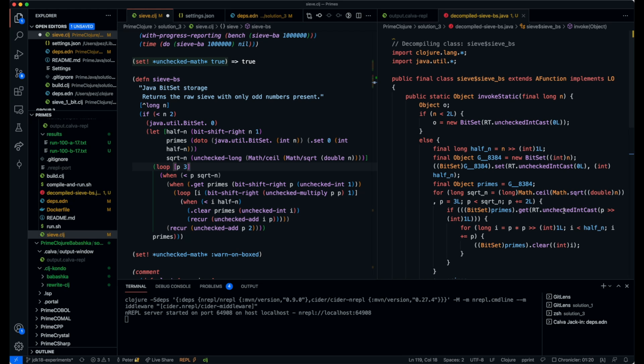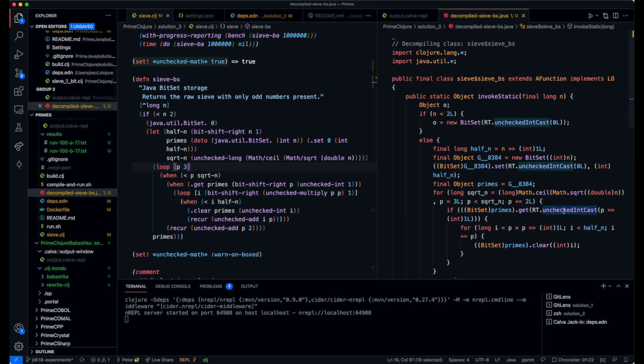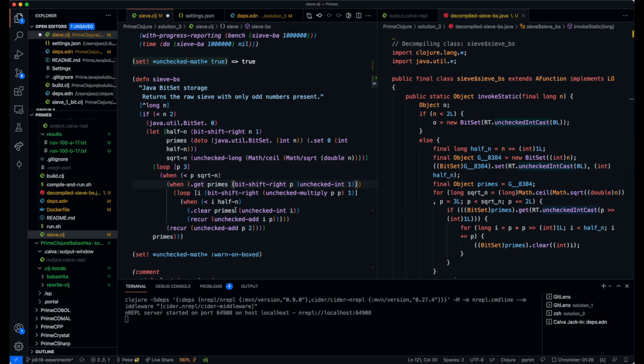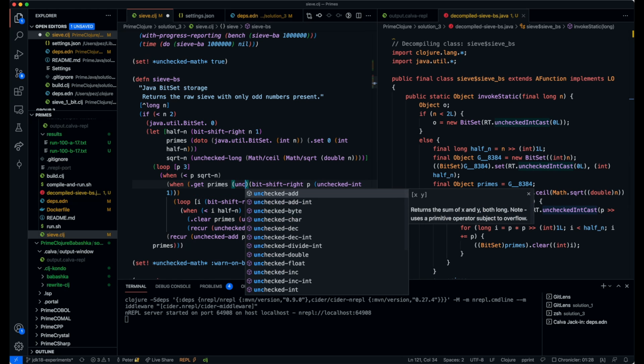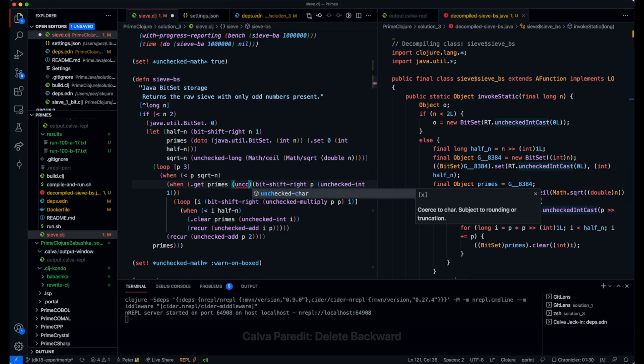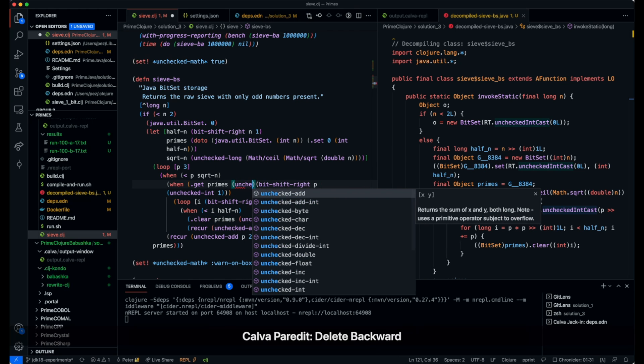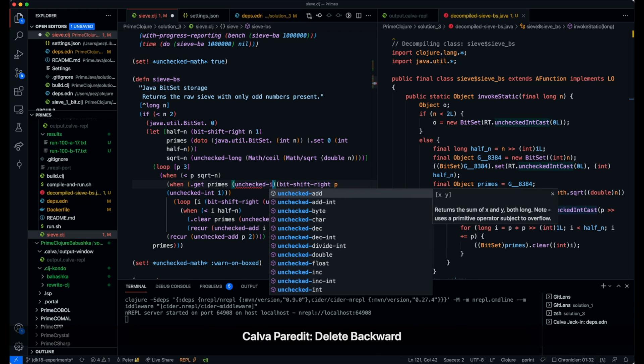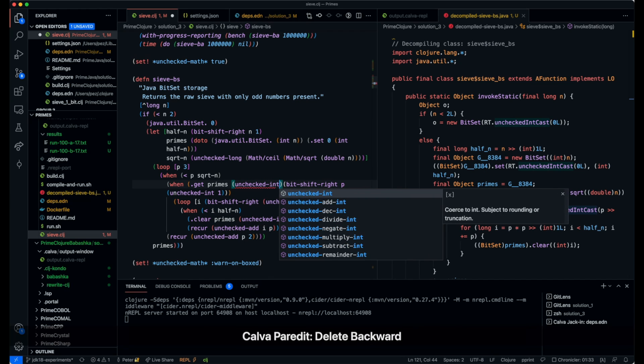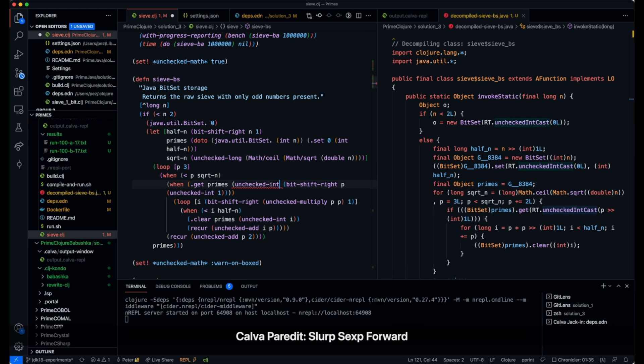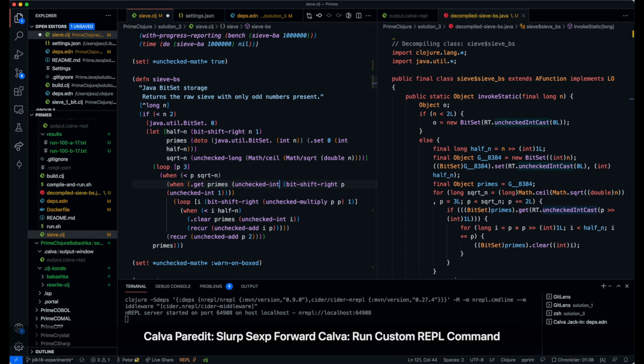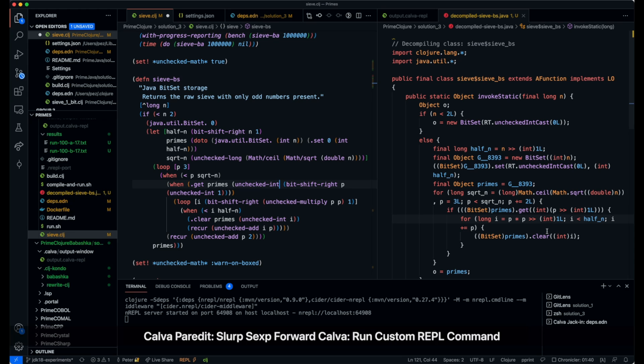We still have some funny thing here going through the Closure runtime. But if we say explicitly that we want to cast this to unchecked int like that, and then disassemble, you can see that it disappears.